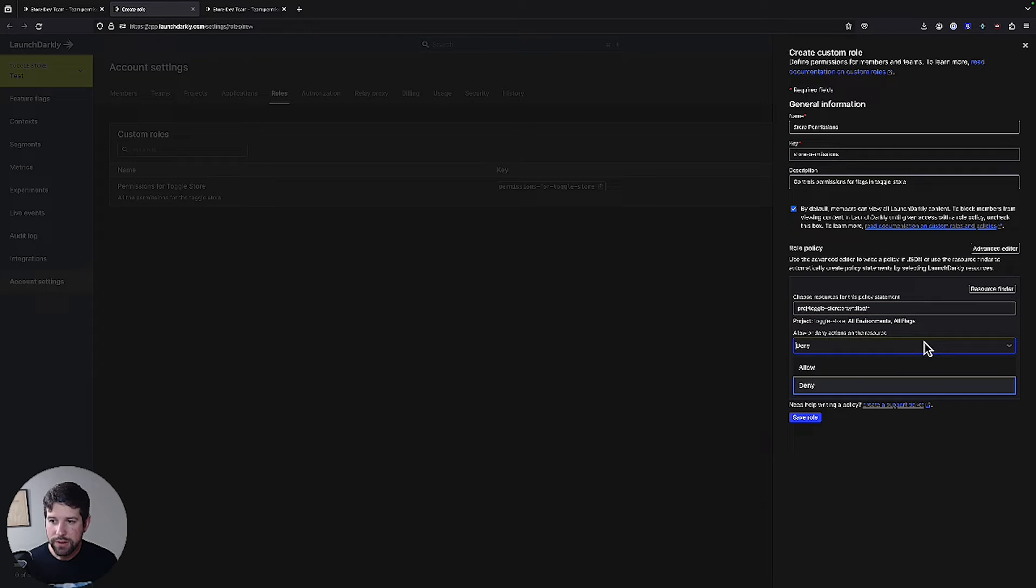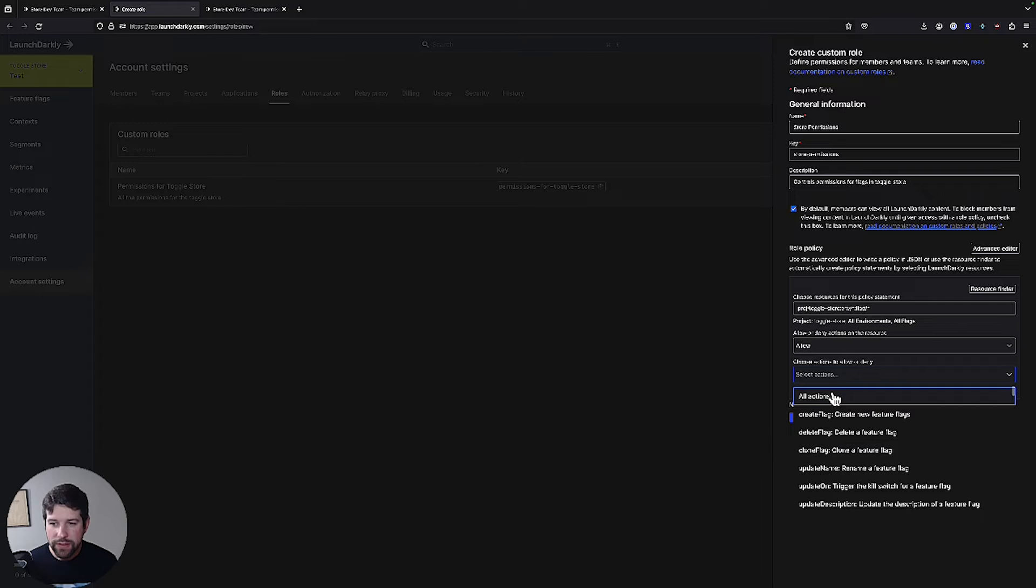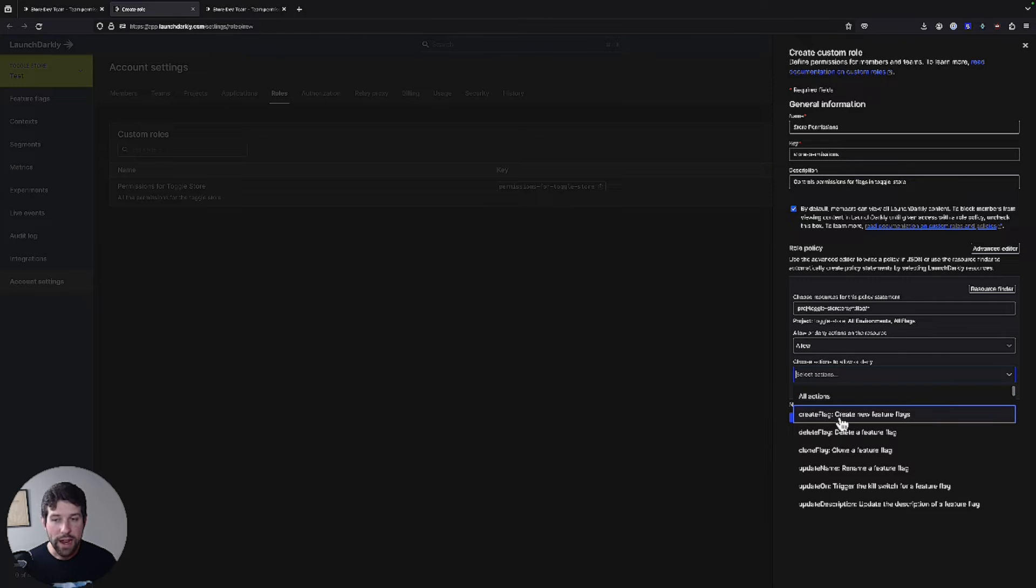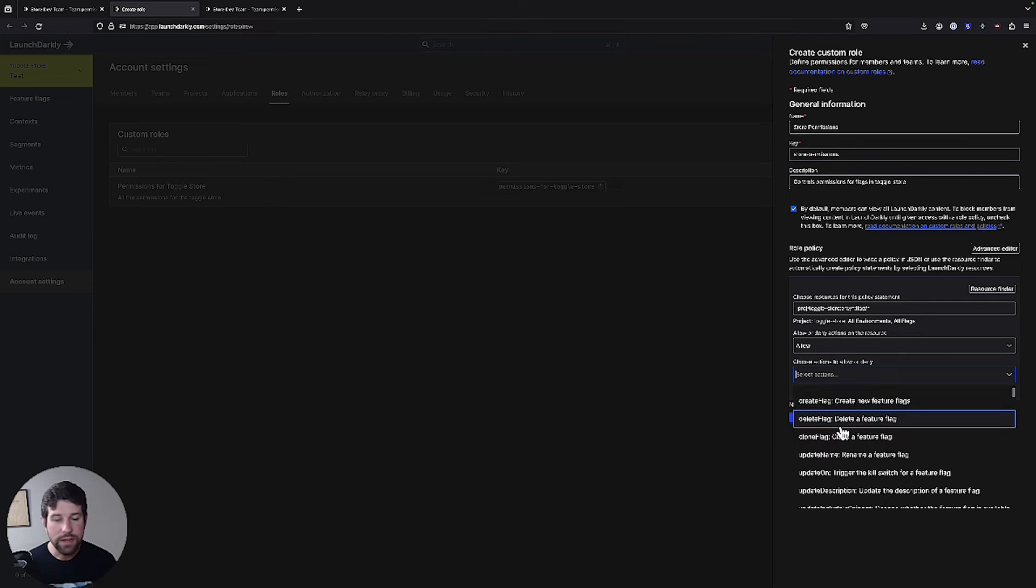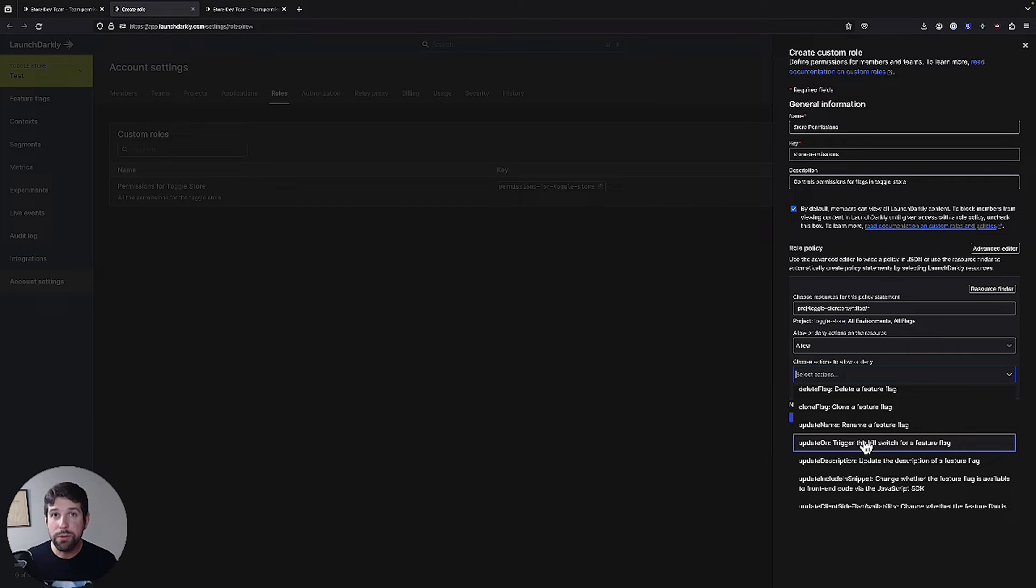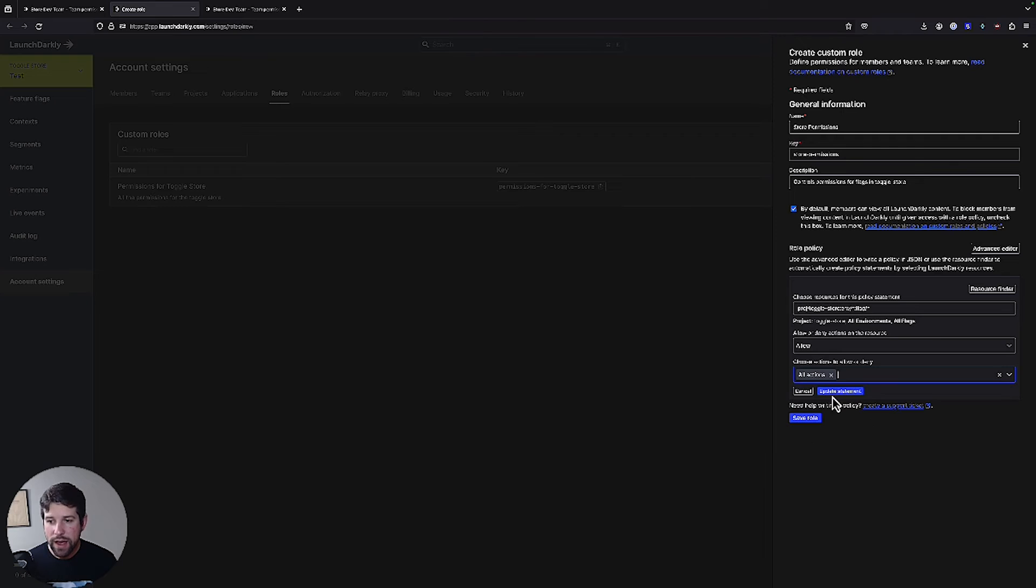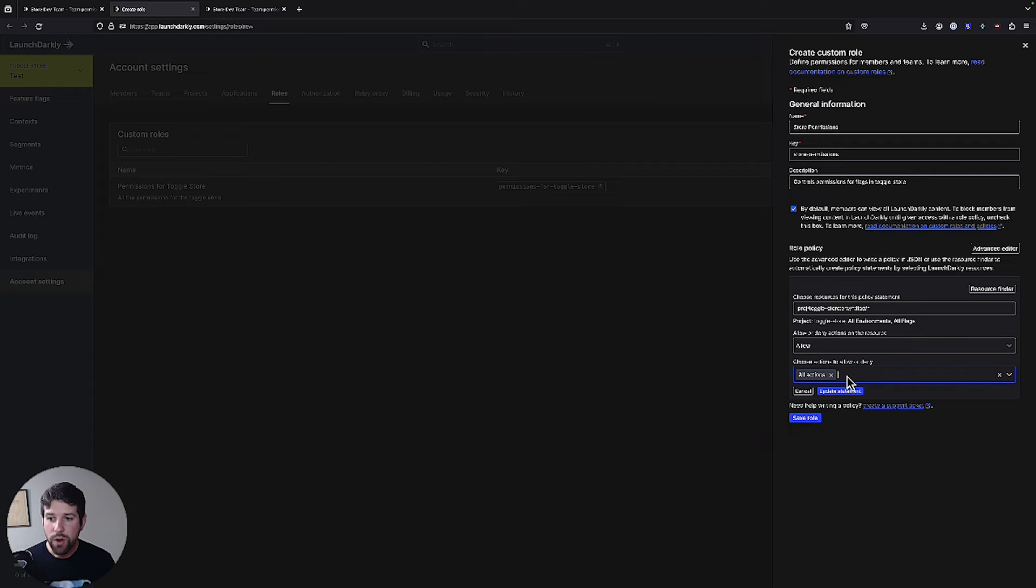And what I'm going to do is I'm going to say we're going to allow them to do specific actions. In this case, we could have them allow them to create flags, delete flags, clone them, be able to update them, however we want to do. Again, we can control these permissions at a very granular level. To start, let's just go ahead and turn this on for all the actions.